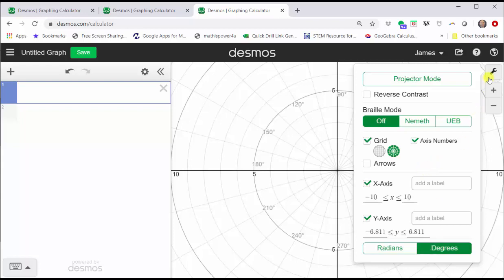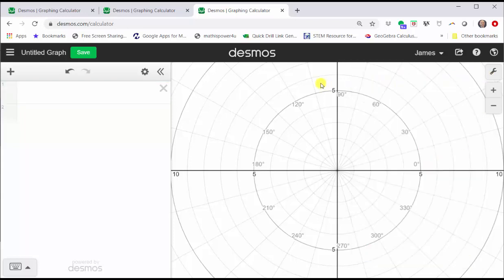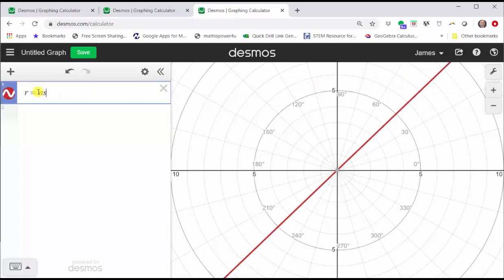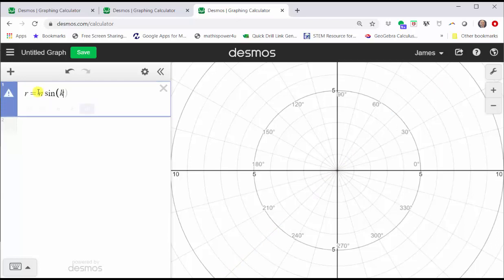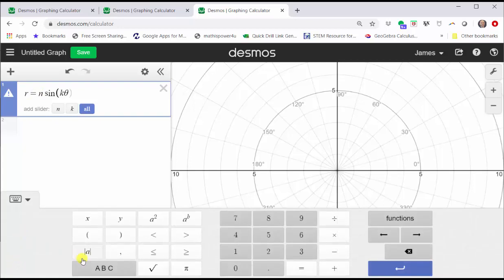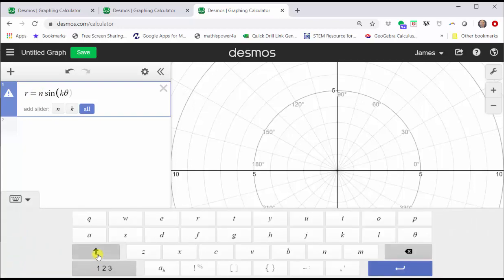To close this menu, either click the wrench again or outside the menu, and now let's click in cell one and enter r equals n sine, open parenthesis k theta. To enter theta, we can type t-h-e-t-a from the keyboard or from the Desmos keypad — click ABC and we can find theta on the far right. Notice how we have the option to add sliders for n and k. Let's click all.